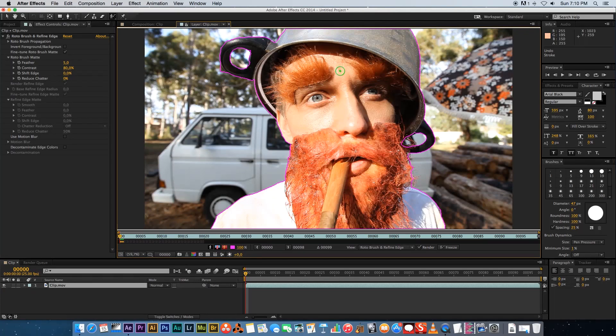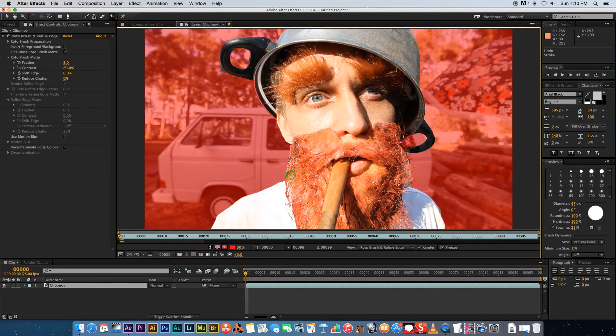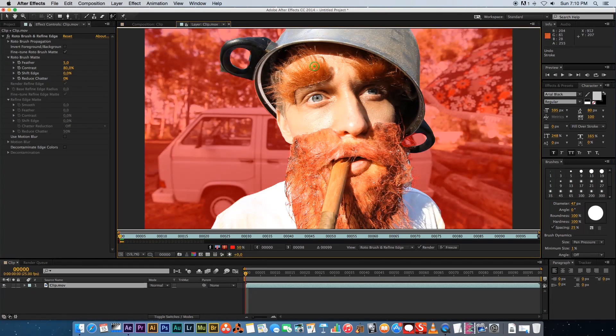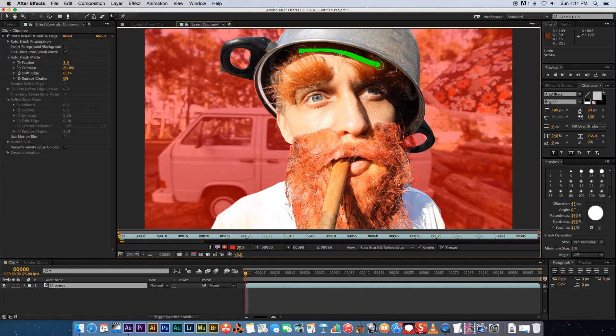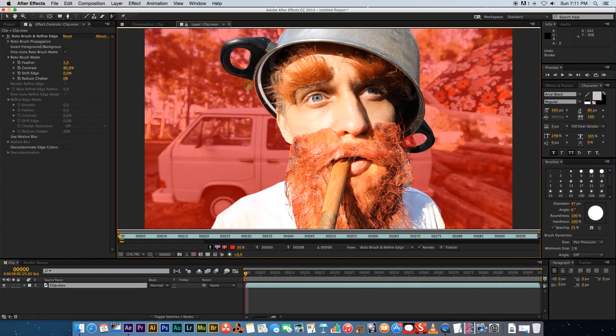And once you're happy with the results, you can click on this toggle alpha overlay just to get a quick preview and see if your mask is looking OK. So that's looking all right. Let's just make sure this is all colored in. We've got a bit of an issue here. So I'm going to do alt and just draw over that. So that's looking fine.